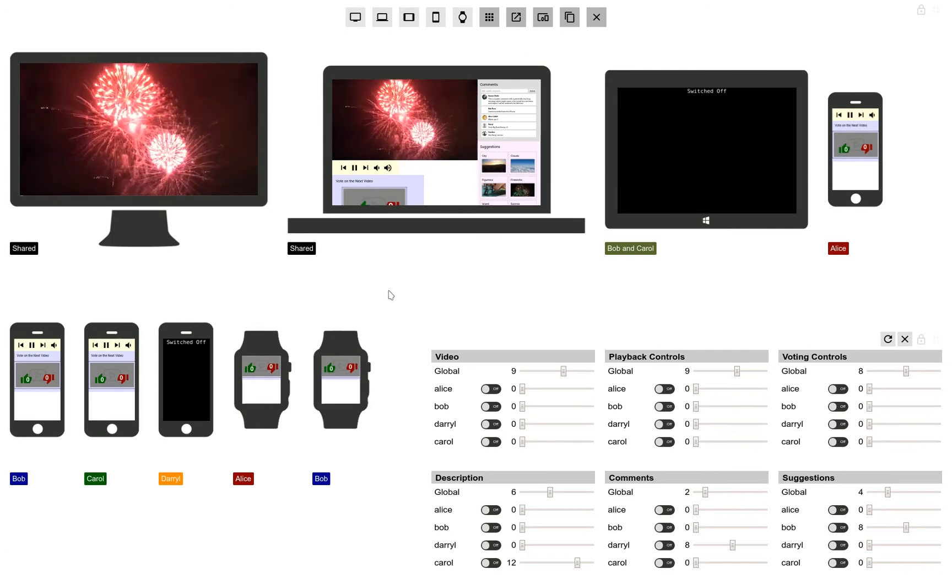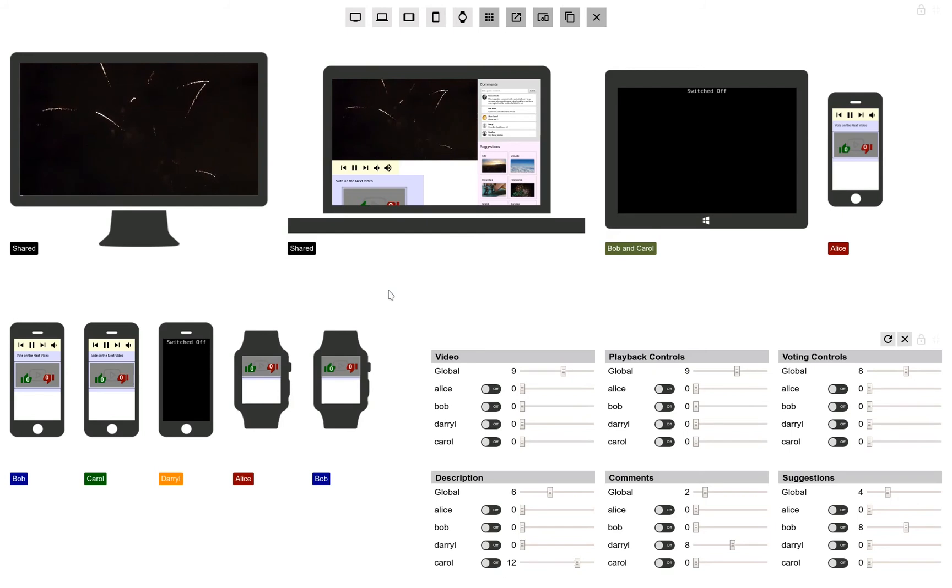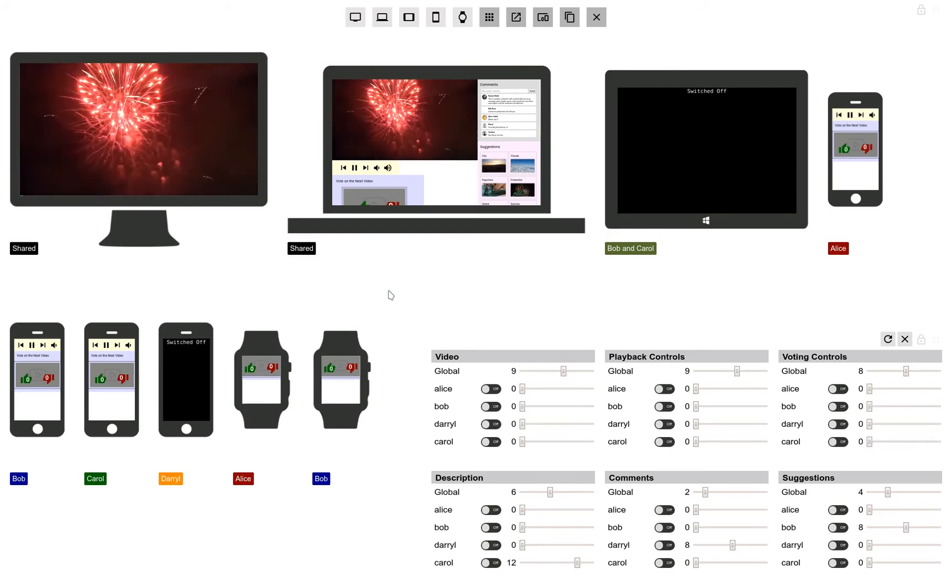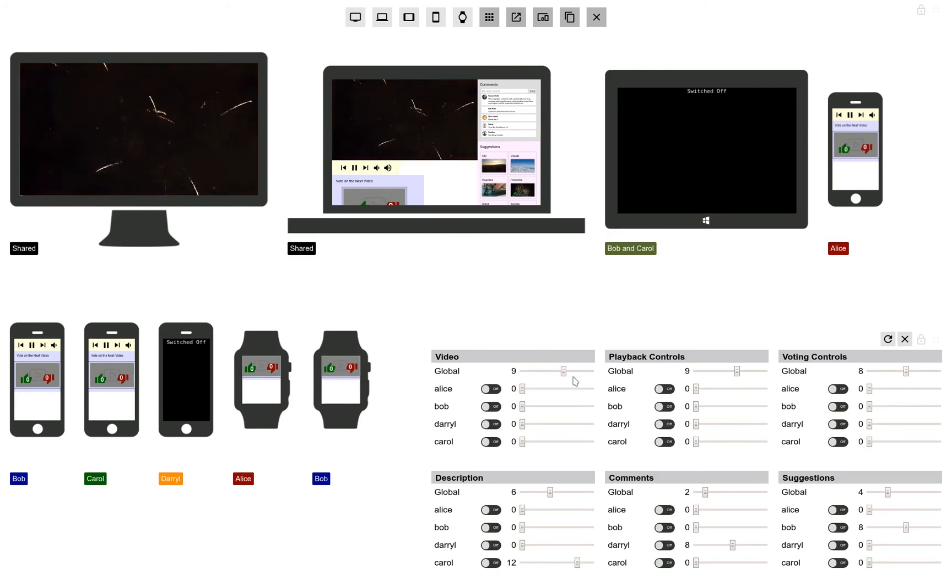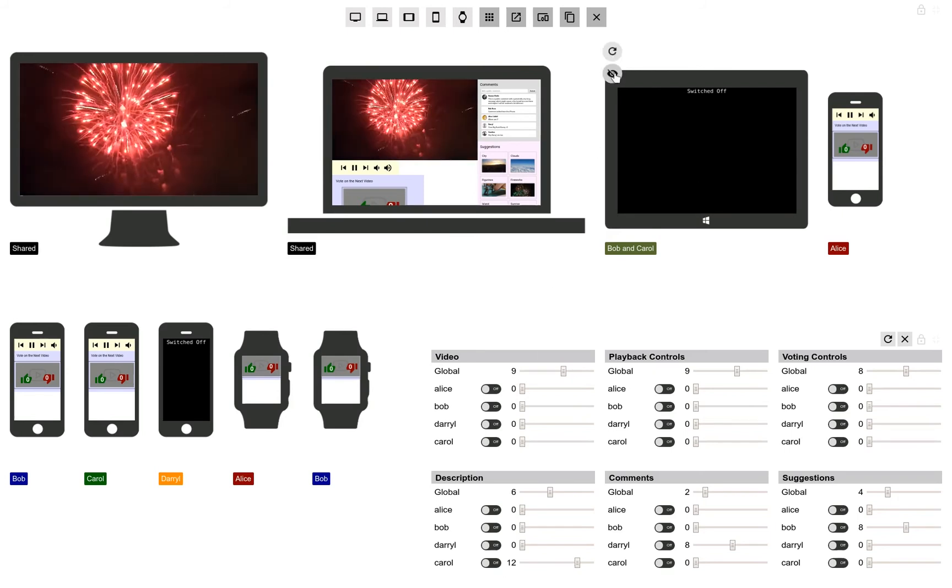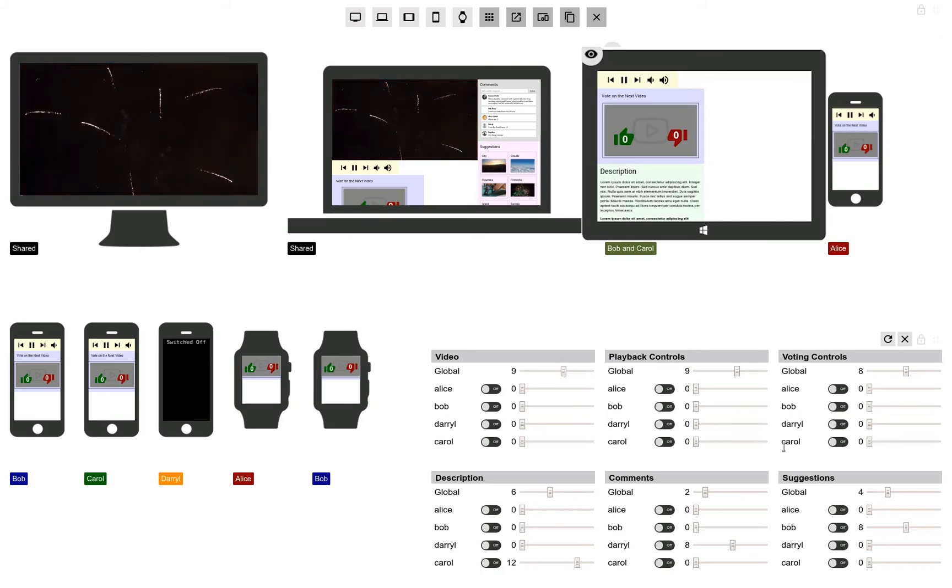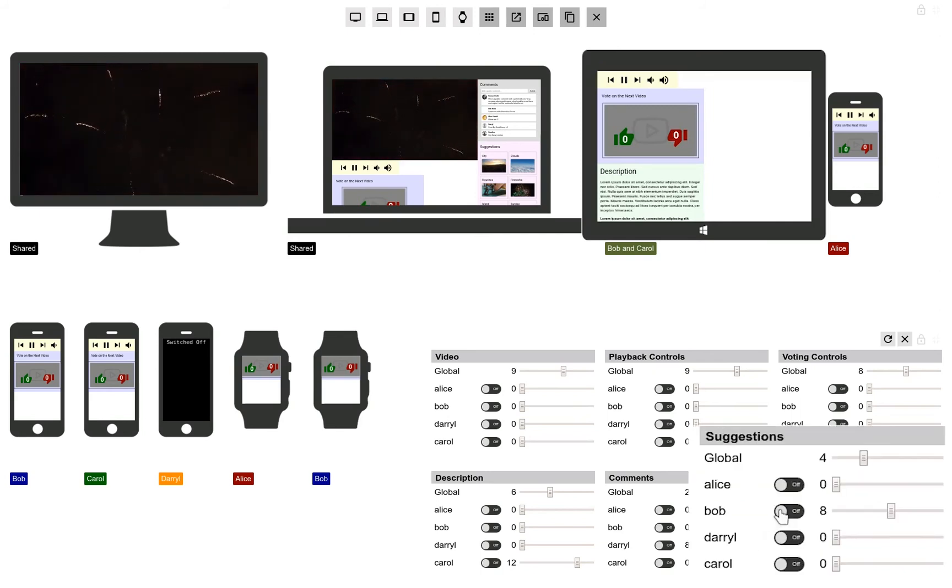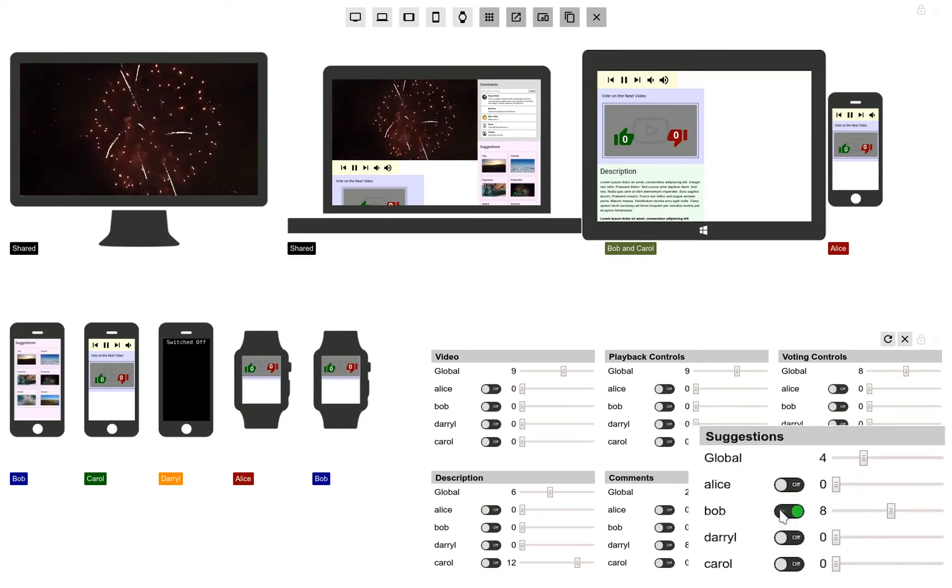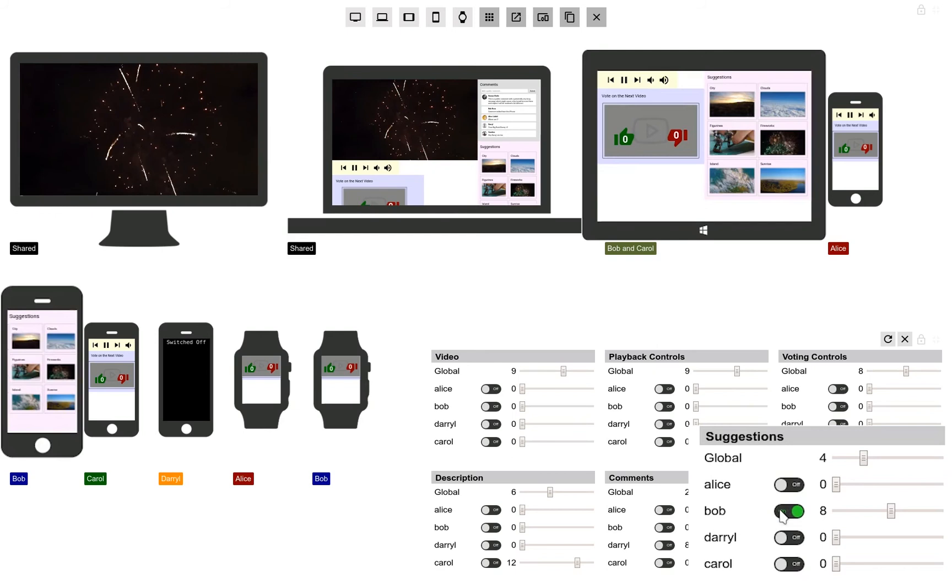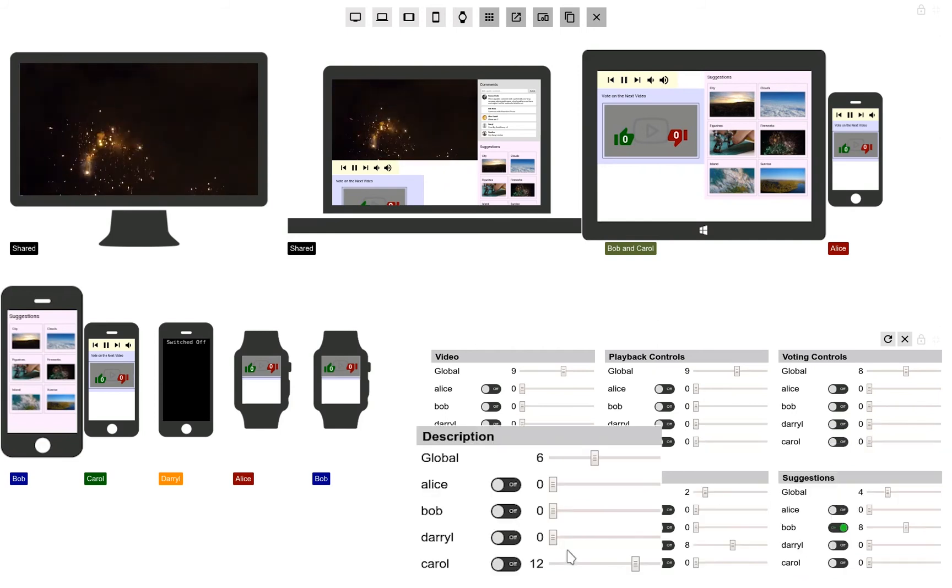Now we would like to introduce some dynamic changes to this environment. Firstly, Bob and Carol pull their tablet out. Then Bob decides that he would like to have the video suggestions shown more prominently. The optimizer then places both on his personal device as well as the device shared with Carol.